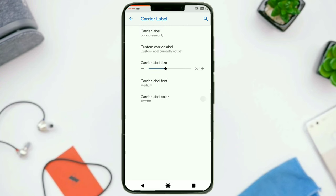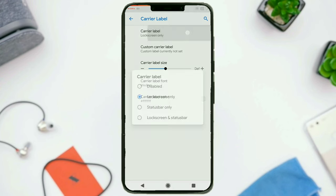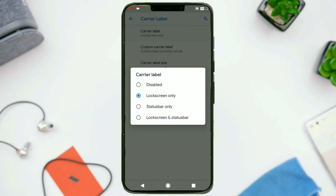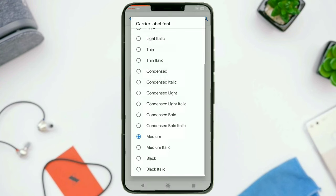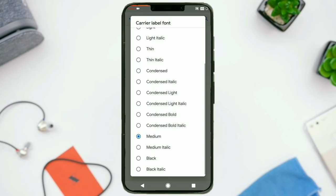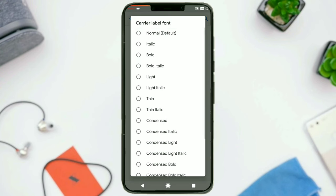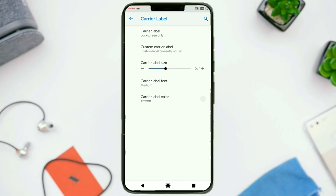Then you have got carrier label settings. You can change the location of the carrier label, enter a custom carrier label, adjust the font size, the font style, and also the carrier label color.